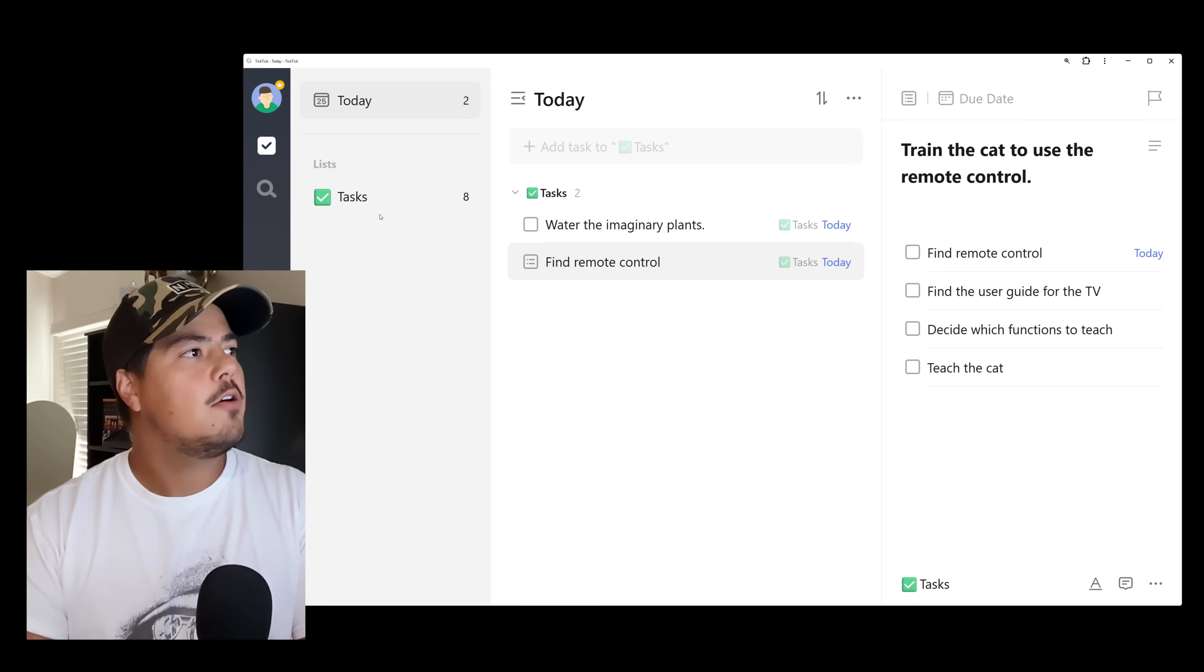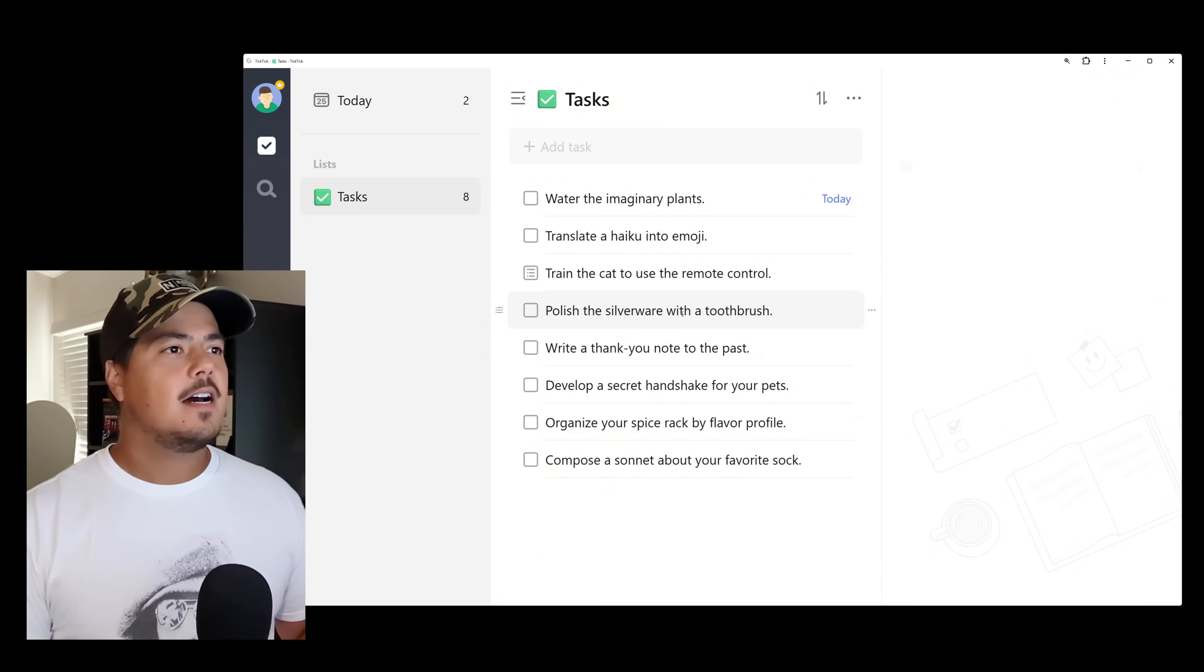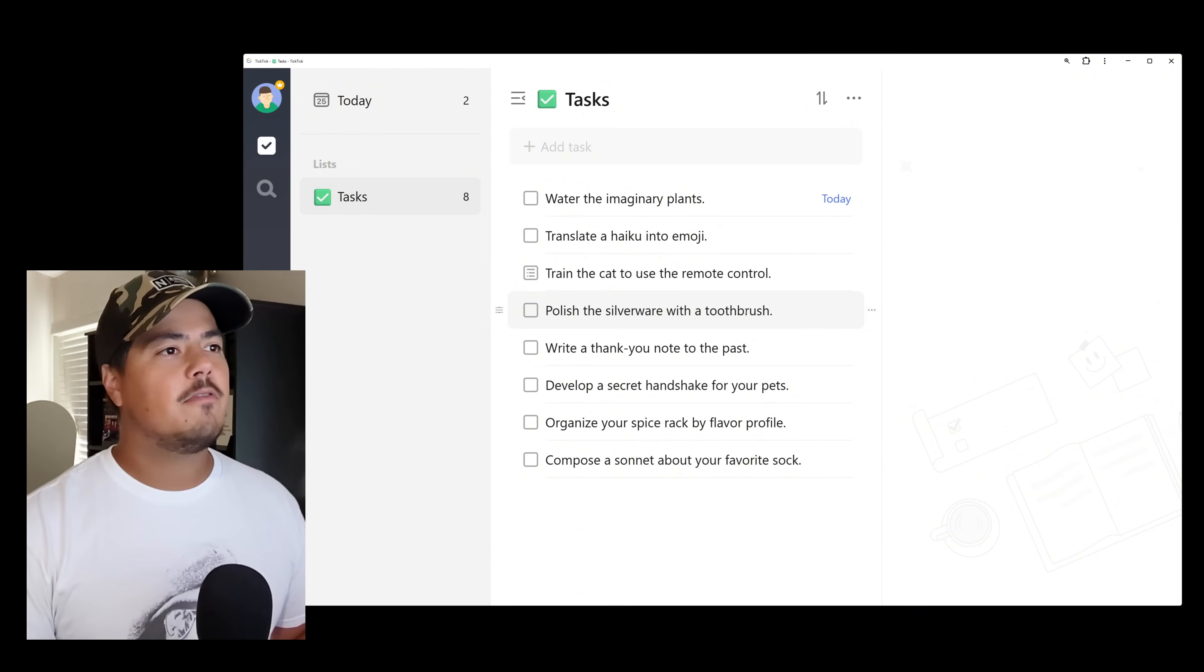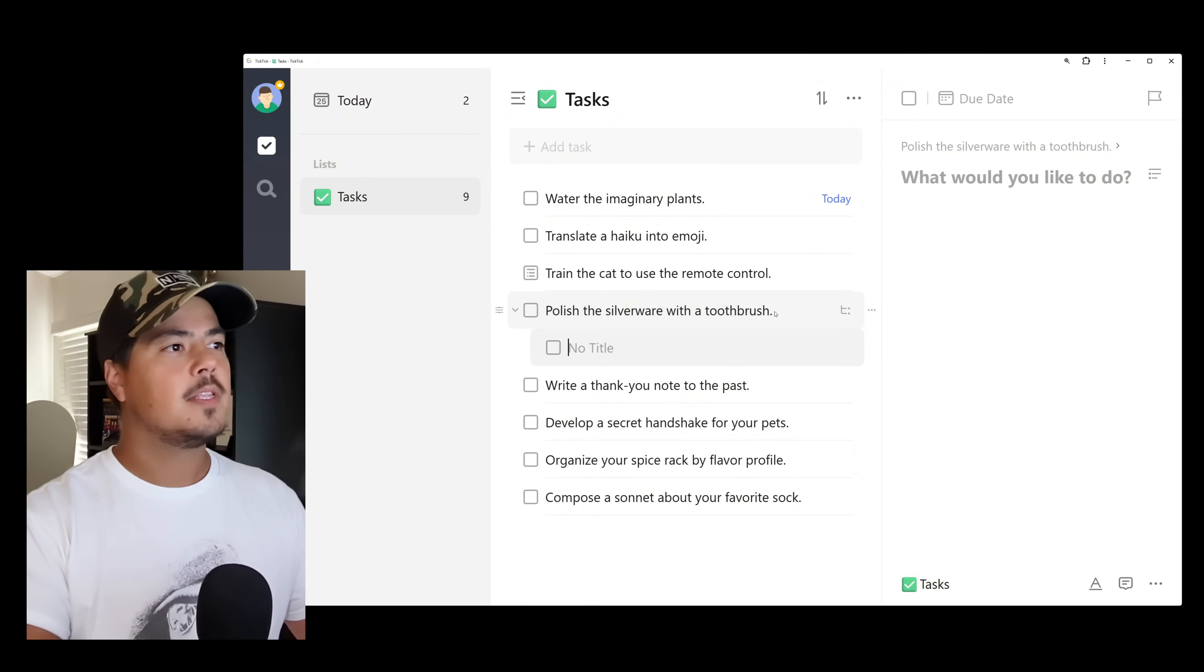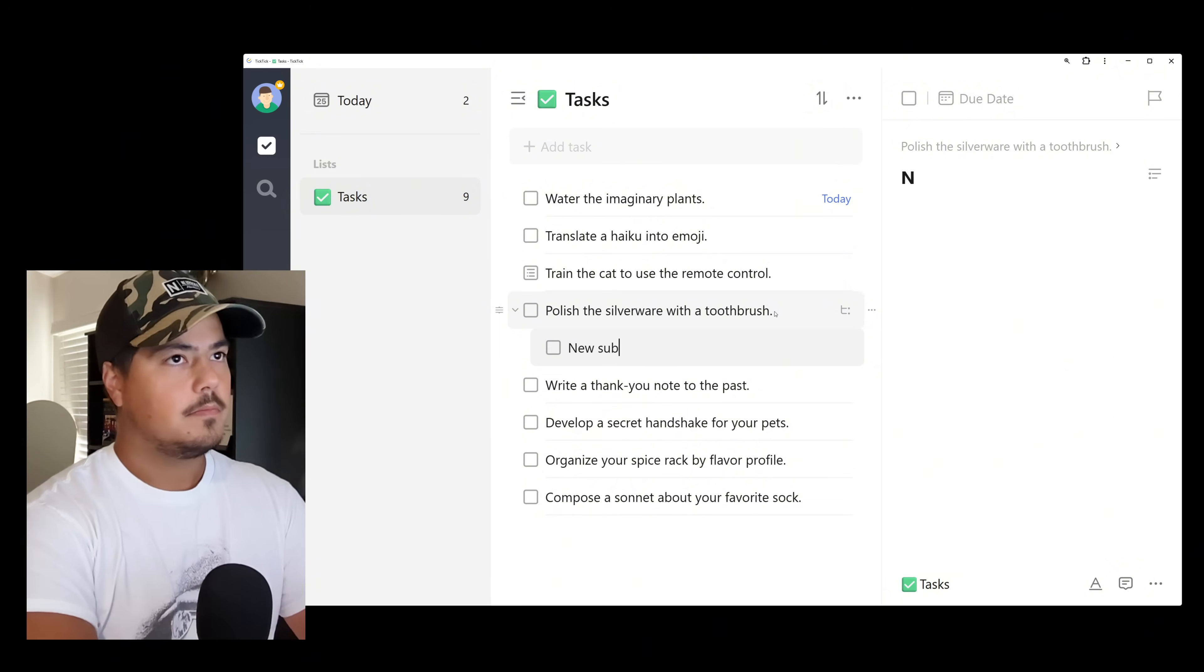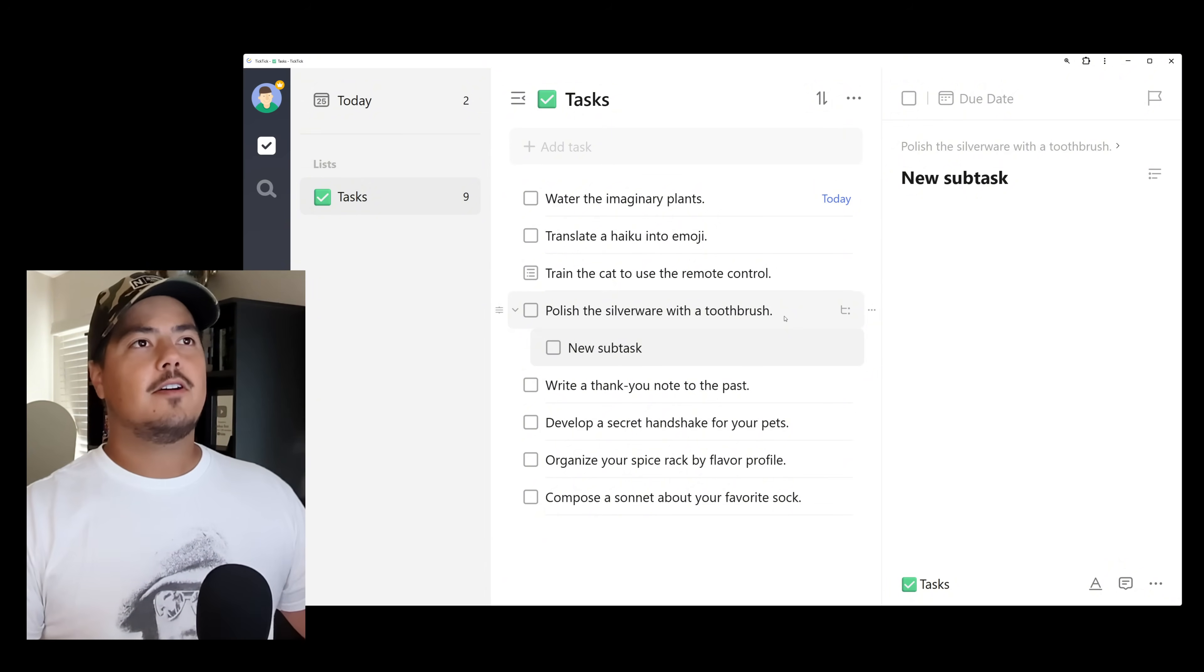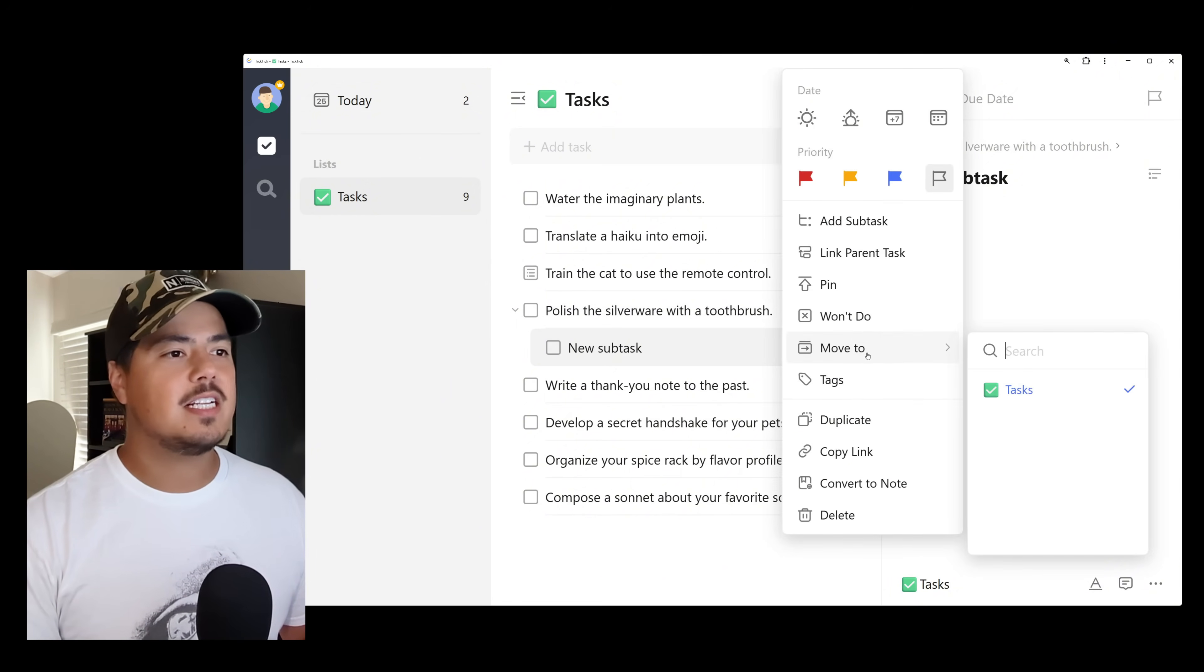So I'm going to go over to Tasks. And let's go to Polish the Silverware with a toothbrush. Now there are a couple ways to add subtasks. The easiest way, I think, is to hold the Shift key and then press Enter. So if I come over here to the end of the task description, hold down Shift, press Enter, that creates a subtask. And I could add my subtask in here. And you can see over on the right side, it's actually creating a new task over there.